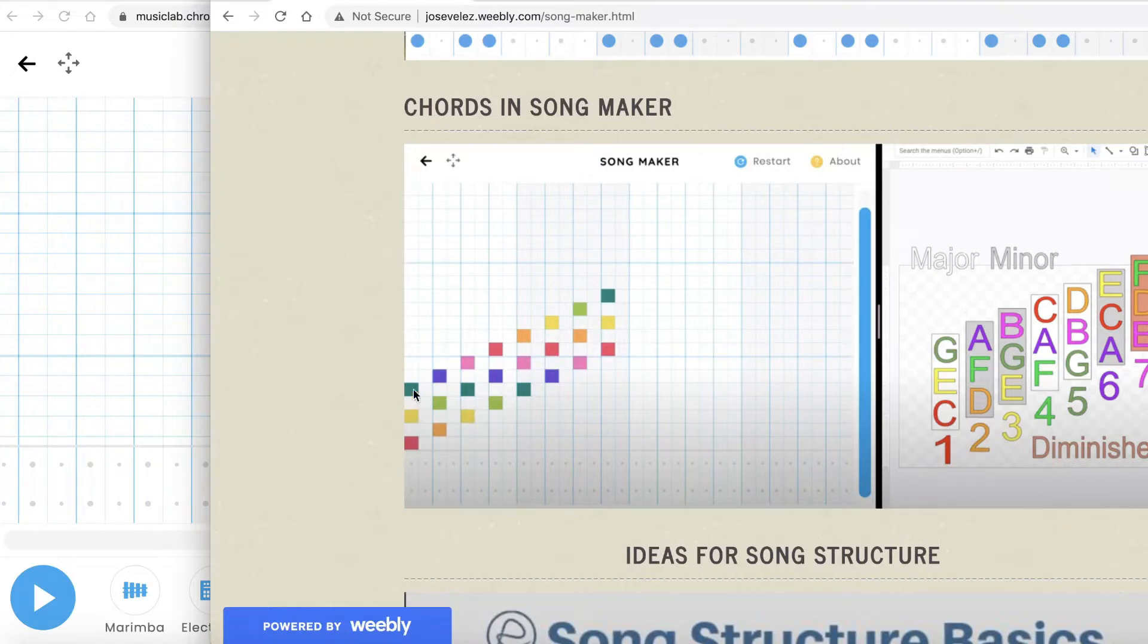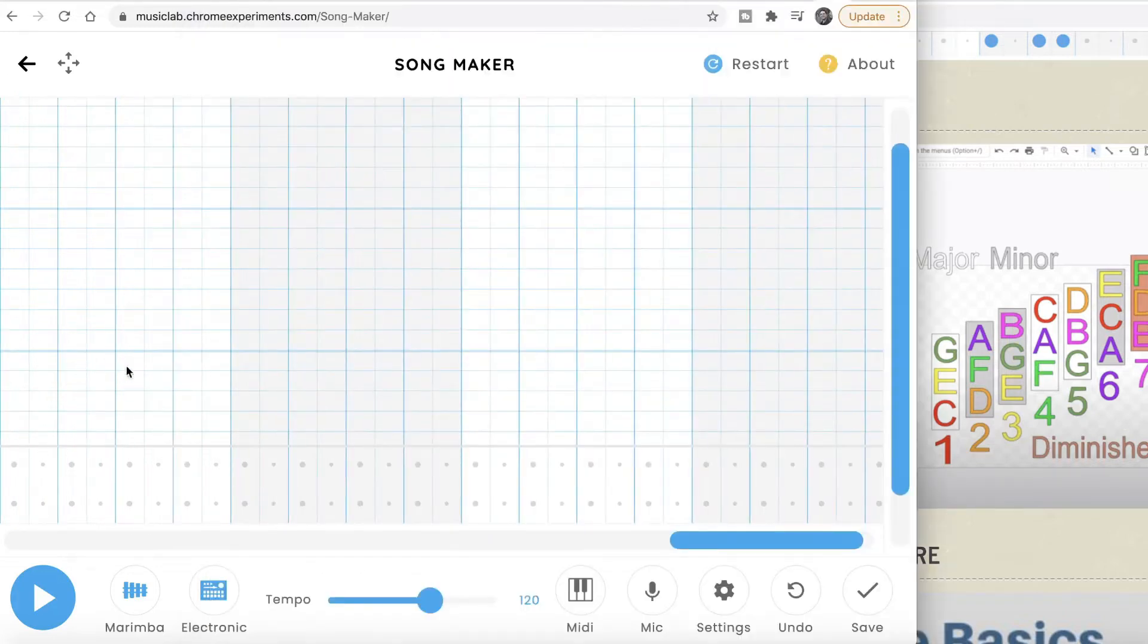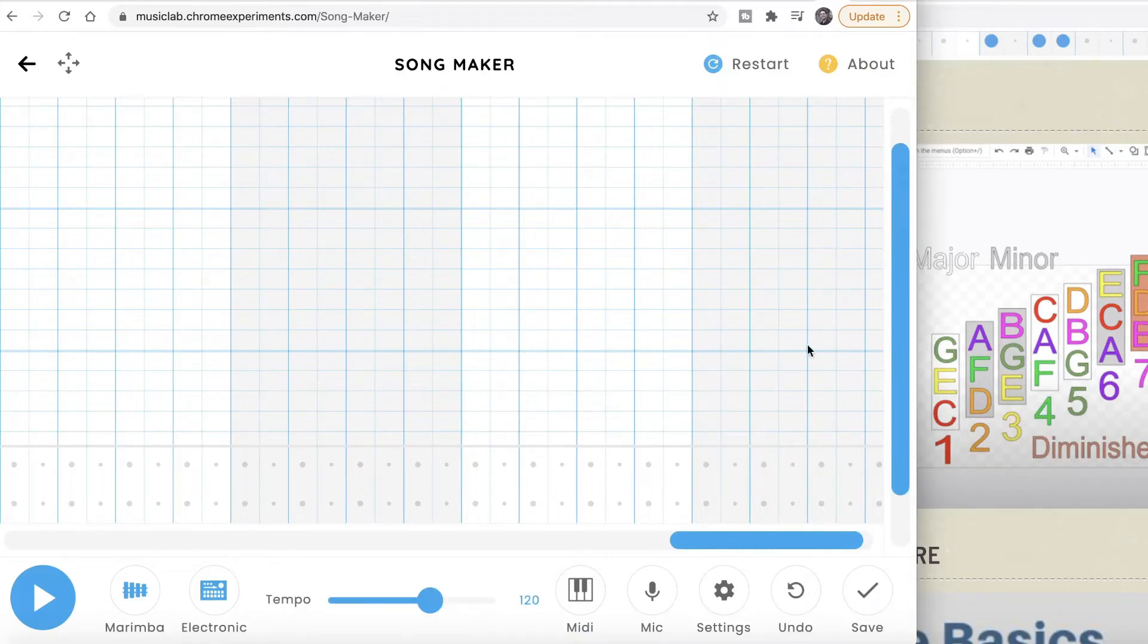We're going to do one chord per bar. This is bar one with four beats, bar two with four beats, bar three with four beats, bar four. You're going to do one chord per bar.